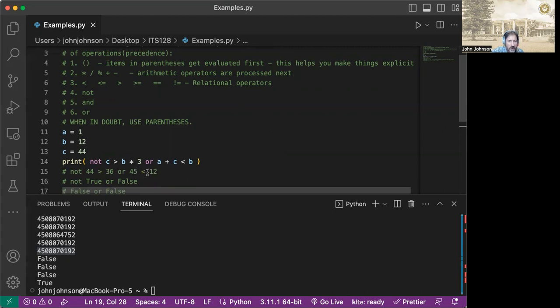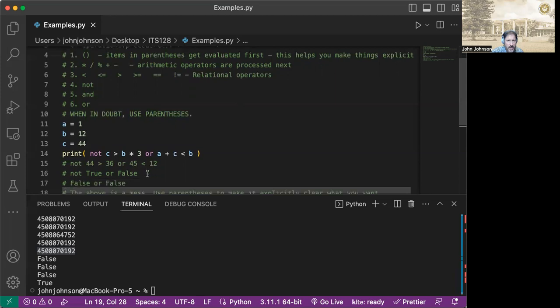So we've got 45 less than b, which is 12. So the whole thing reduces to not 44 greater than 36, or 45 less than 12.